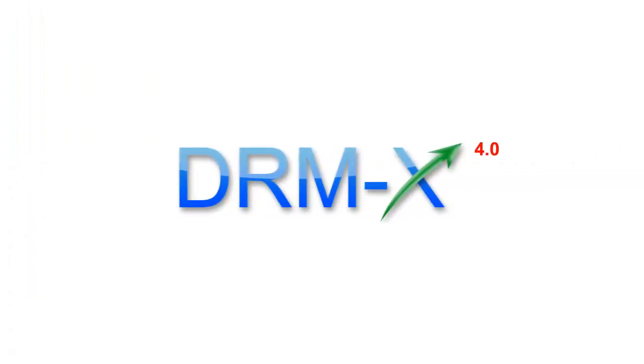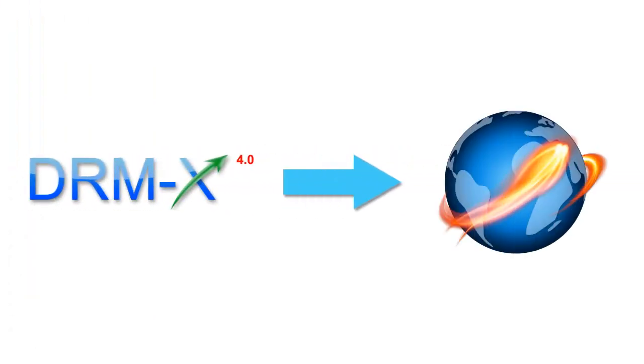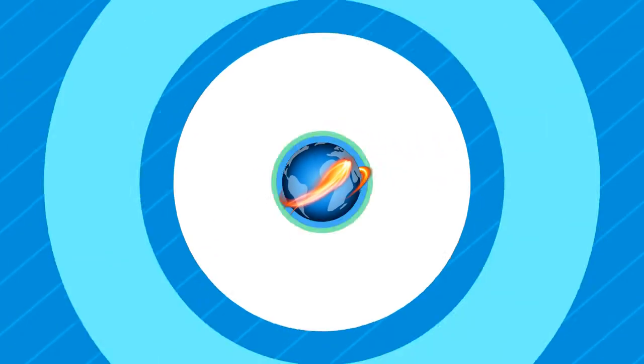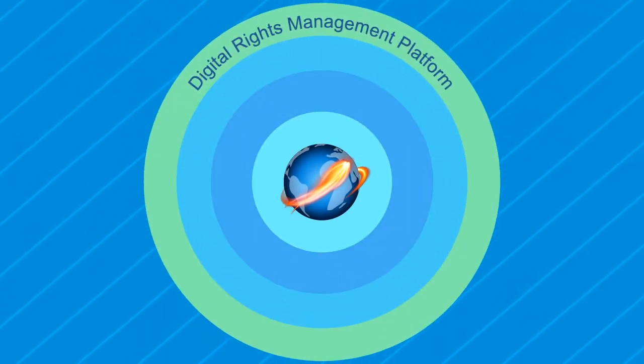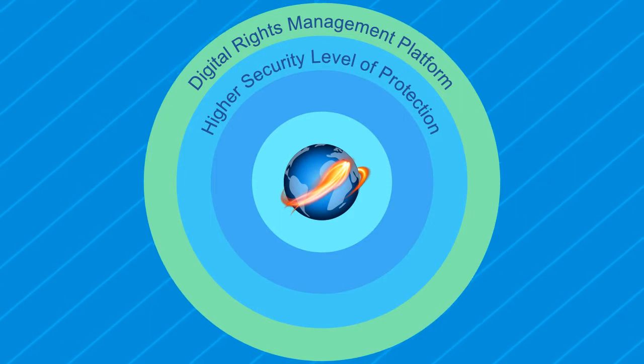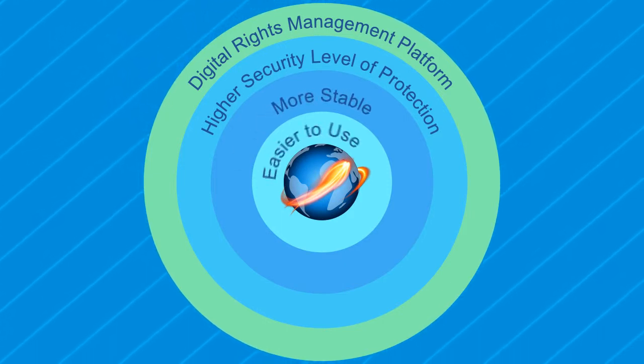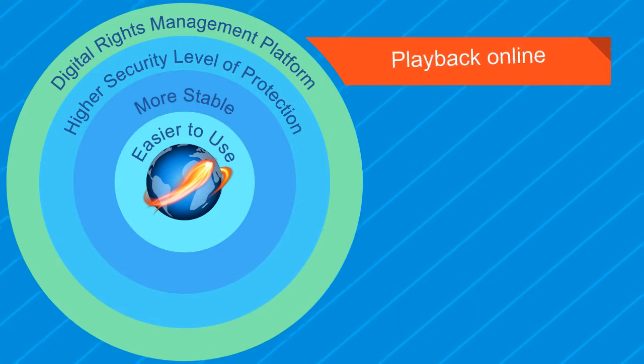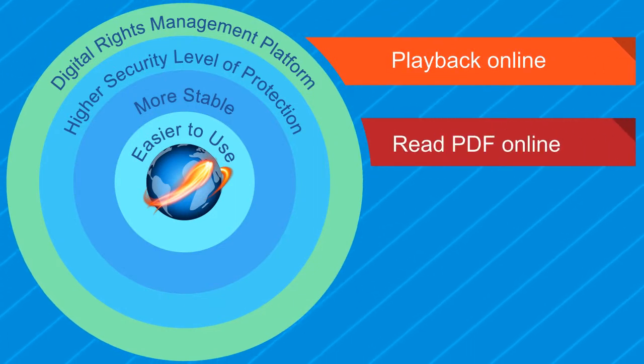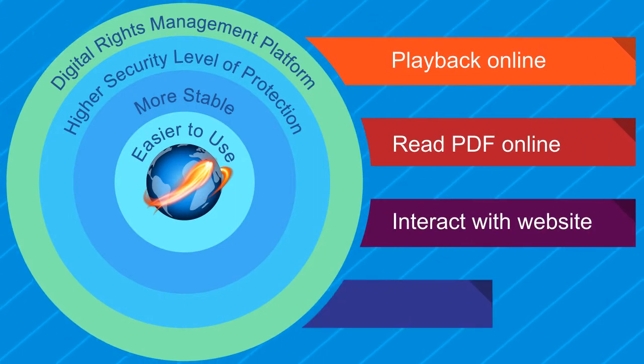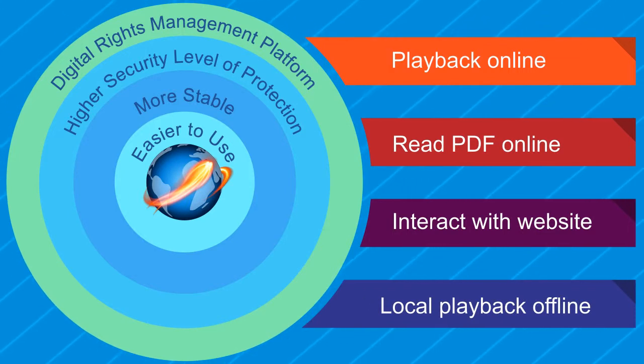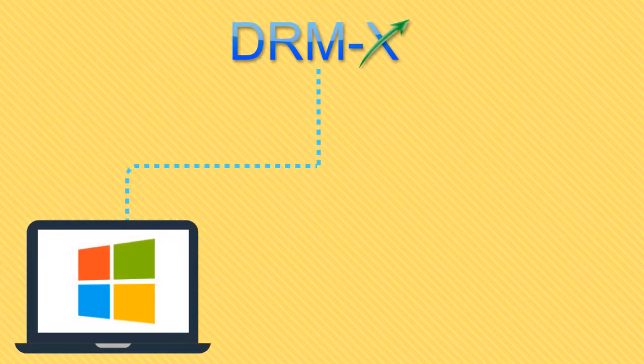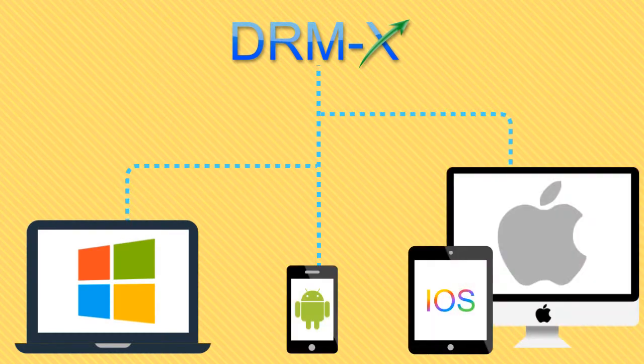DRMX 4.0 is a new generation DRM platform based on web browser. DRMX 4.0 gives customers higher security level of protection, it's more stable and easier to use. It supports playback online, read PDF online, interact with website and also support local playback offline. It supports multiple platforms: Windows, Android, iOS, and macOS.